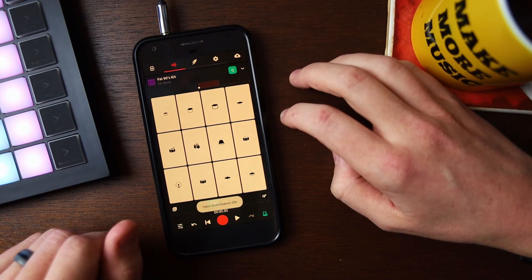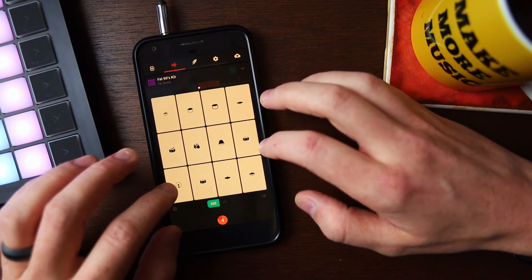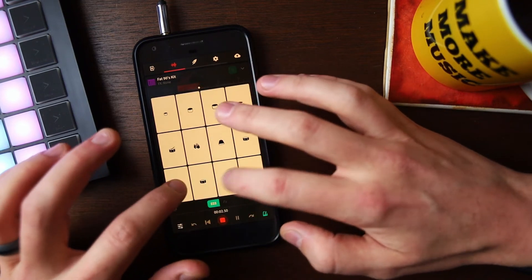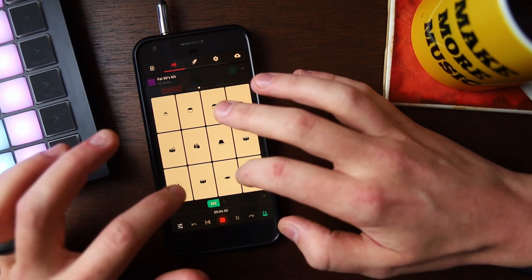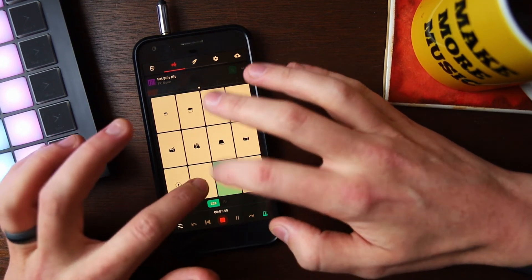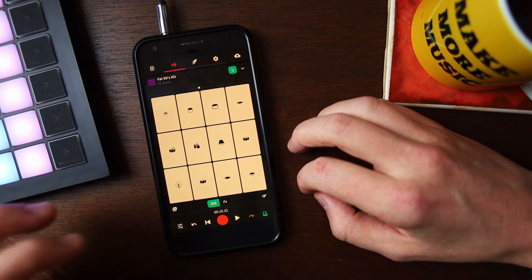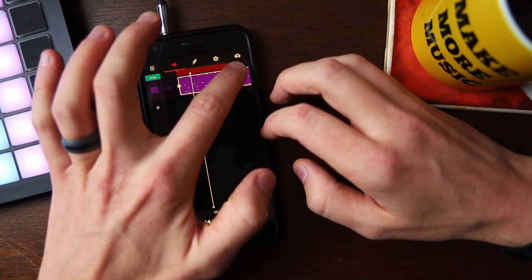Whether you have experience playing an instrument or not, the grid layout is something to get used to. Now I'm going to record a simple drum pattern. Before I do that, I'm going to turn on the metronome so I have something to record to — like a click to keep me on beat. And then also I'm going to turn on input quantization, which keeps the notes on grid if I play a little sloppy. Then I'll turn on cycle mode and adjust the length so I can have a loop to play to.